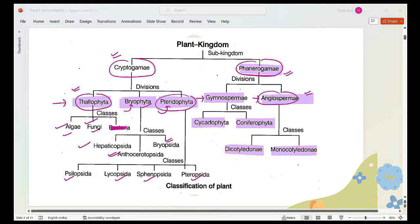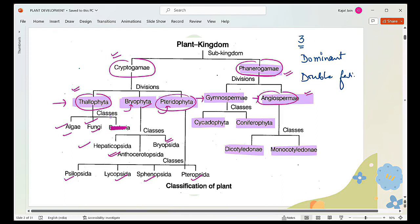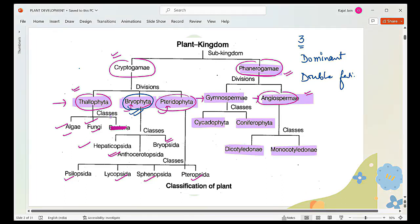Looking at the last three years of papers, questions are majorly asked based upon the dominant phase, the double fertilization concept, and the main complete concept behind a specific class. Recently, questions are largely asked from Bryophyta. We'll be discussing each of these classes in short detail so you have an idea about each one of them.